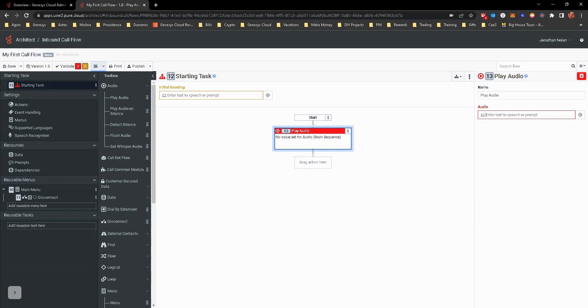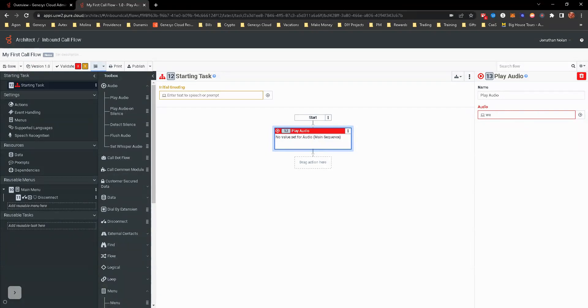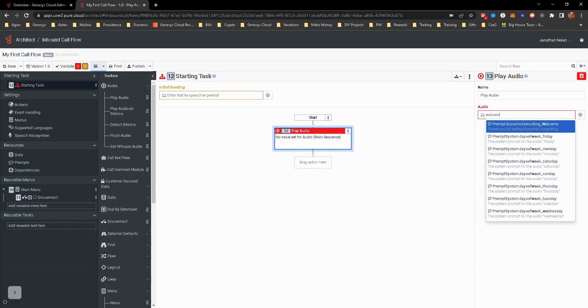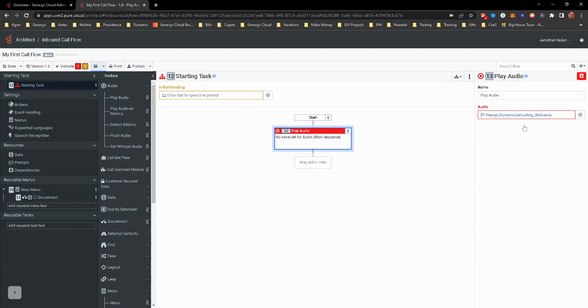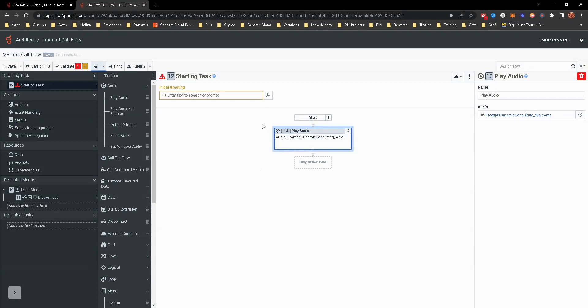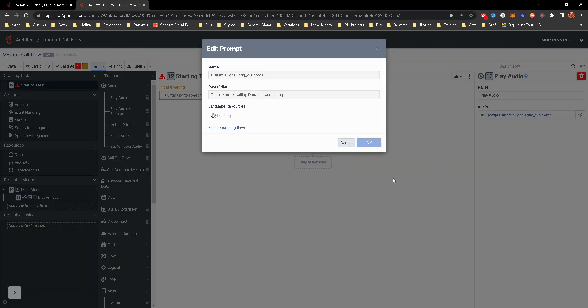Since I already know what my name is, I know that it's going to be welcome. And so when that pops up, then I can select it. So now I have entered a prompt for play audio. When the caller calls into this particular call flow, first prompt they're going to get is, thank you for calling, doing a miss consulting in this example.